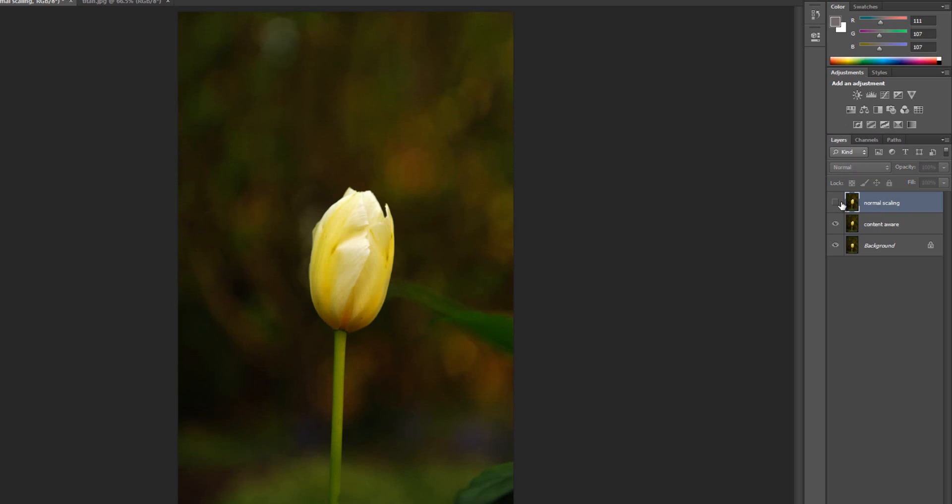And what happened with content aware scaling is Photoshop actually looked at all the image data within your photograph and then it starts to recreate at the pixel level the scene as you scale things out. So it tries to keep proportions accurate as you scale. Now of course if you go too far or you have a really low resolution image, it's not going to do a very good job or things are going to start to break up at a certain point. So there definitely is a tipping point with all of this. But you can see for a lot of things this works very well.